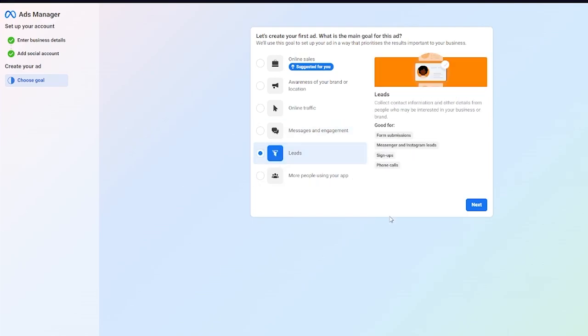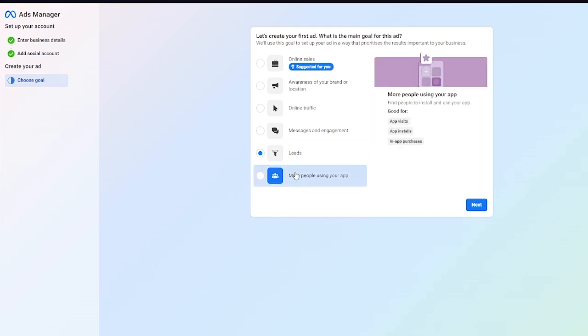We have leads where you can collect contact information and other details from people who may be interested in your business or brand. It's pretty good for form submissions, messenger and Instagram leads, signups, and phone calls.